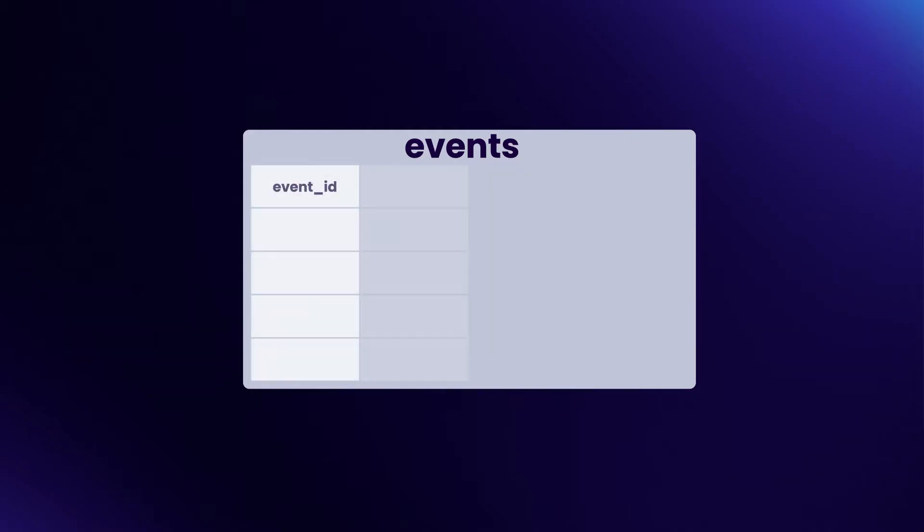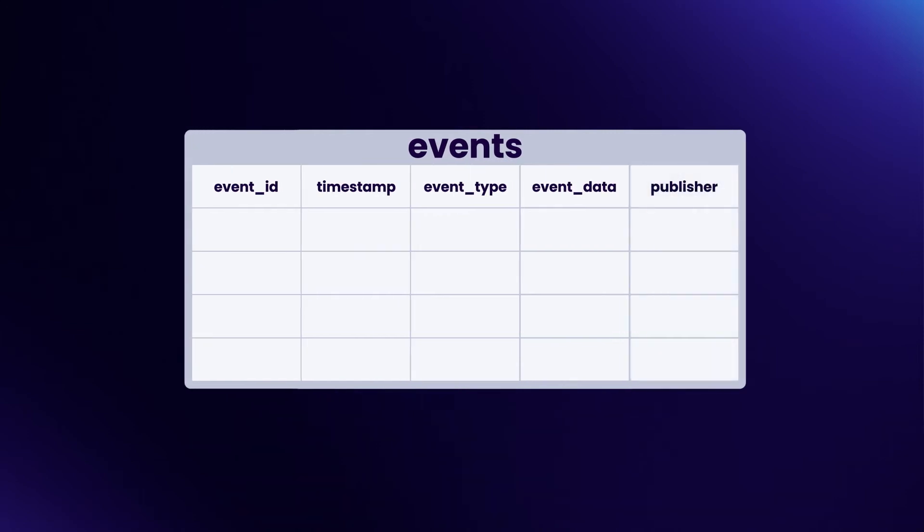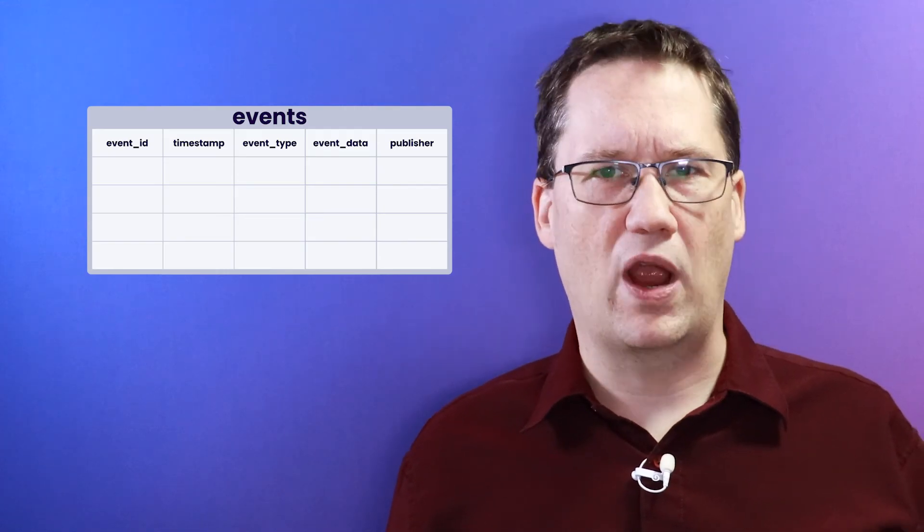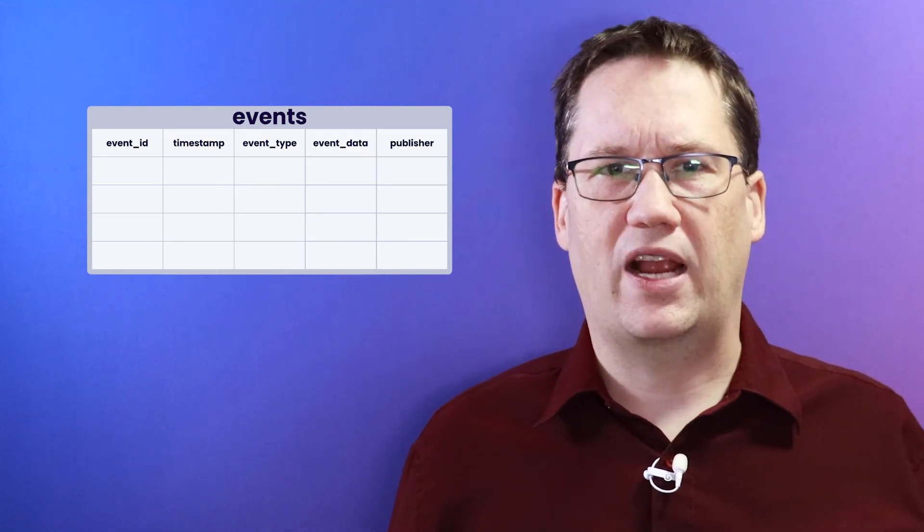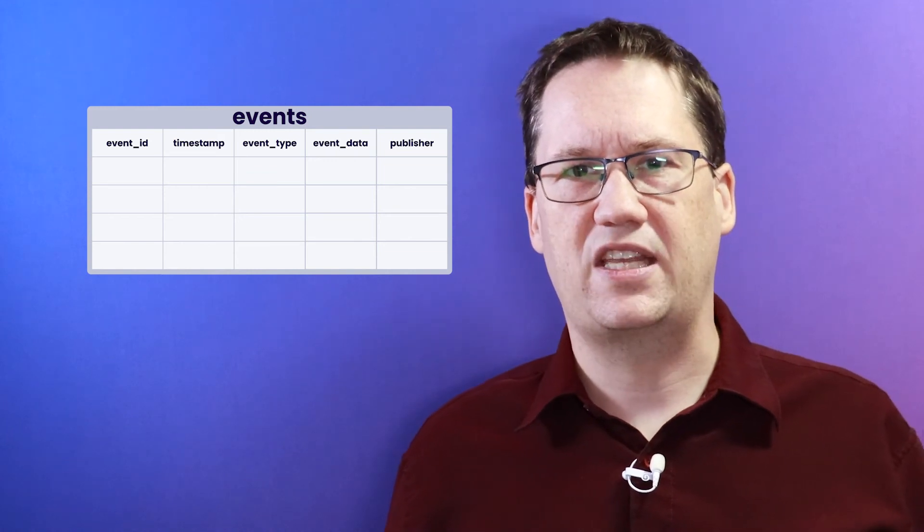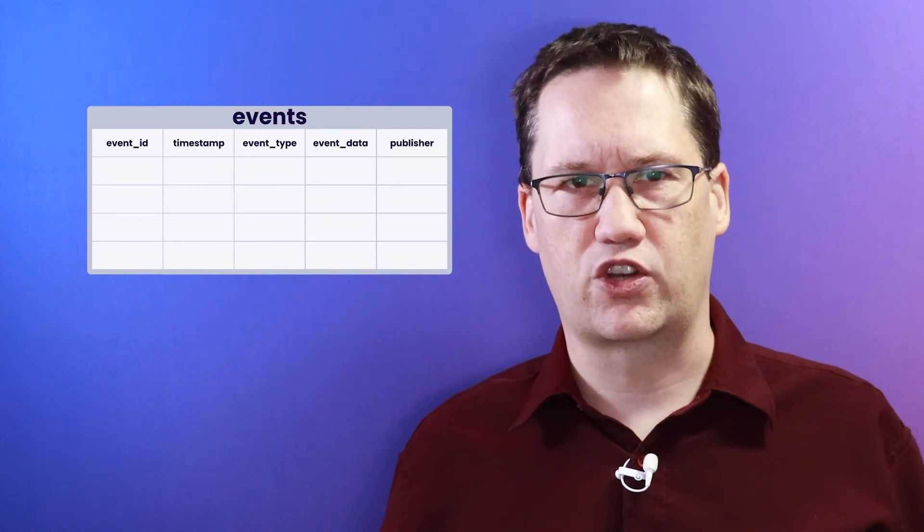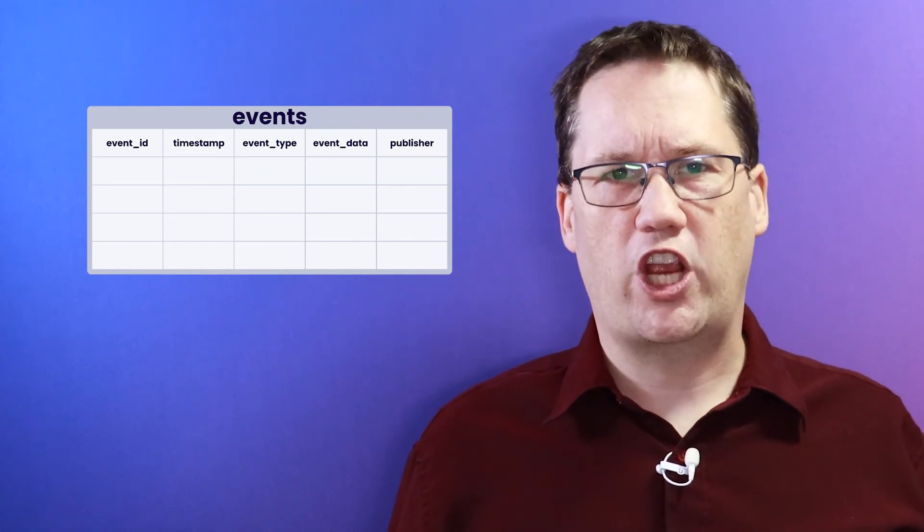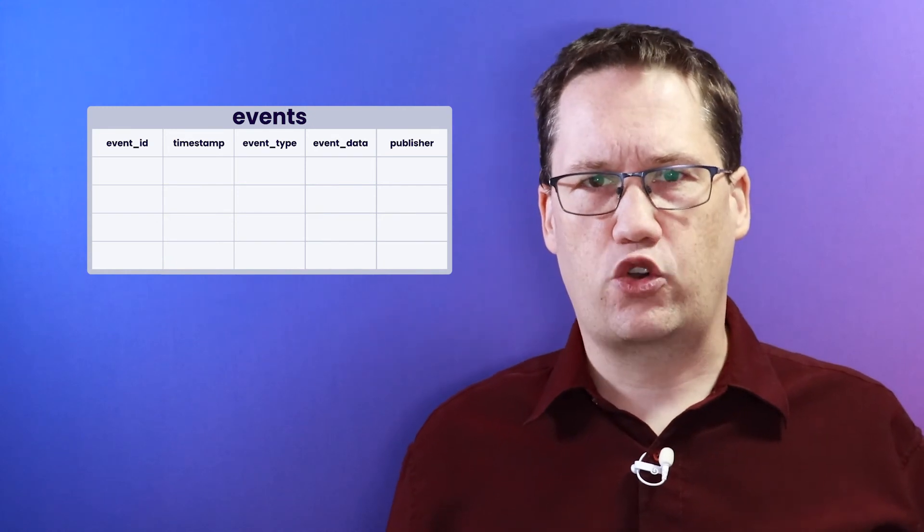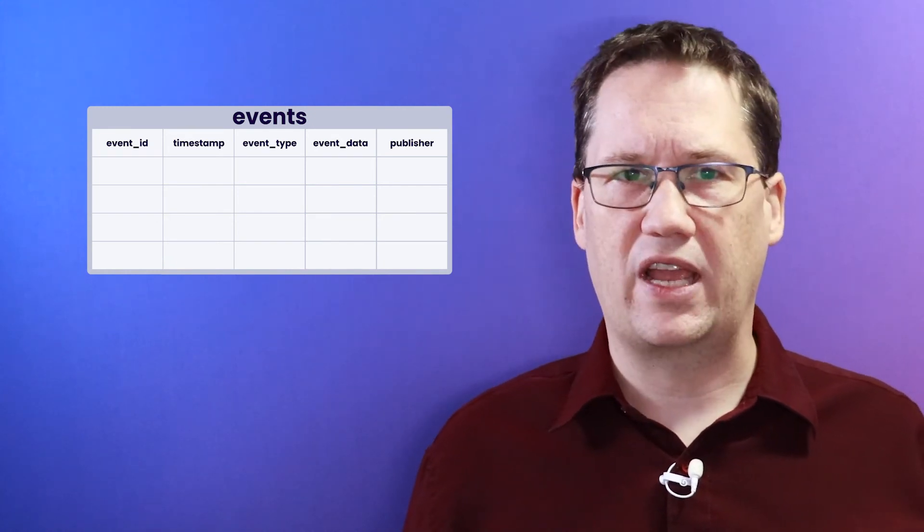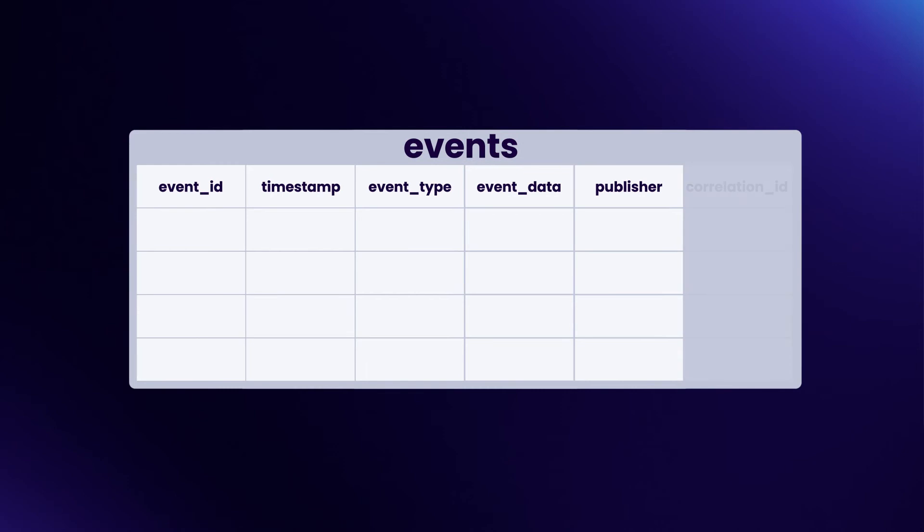In addition to the basic set of columns, there is other data you might want to consider storing. You might consider including a way to identify who published the event. As your system grows, you may lose track of where the events are coming from. Tracking the publisher will help you trace the events back to their source. As you chain more events together, tracing the flow across the system will get difficult. A correlation ID can help here. This is a reference in one event to the previous event that triggered it.